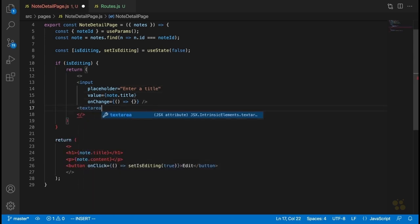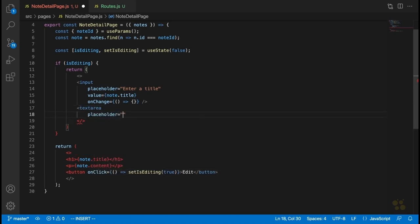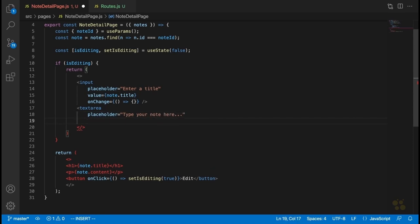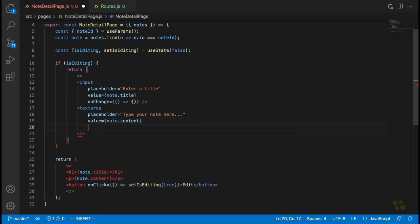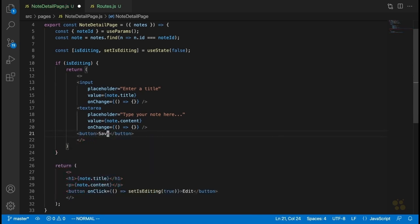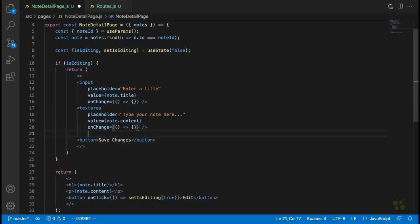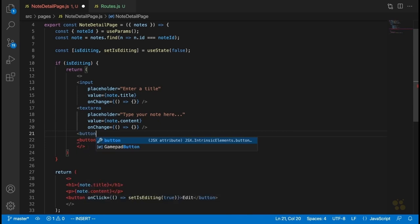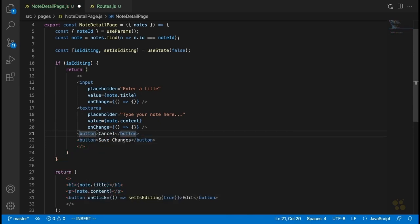Under that, we're going to have the text area where the user can edit the note's content. We'll set the placeholder to 'type your note here', the value to the note's content, and onChange to an empty function for now. So we have our two inputs. The next thing we're going to add is the save button, which will do the inverse of the edit button. We'll also add a cancel button. For now, both of these buttons are just going to switch the isEditing variable back to false.